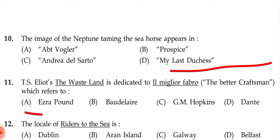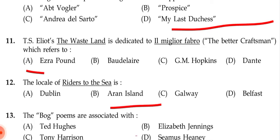Next question: T.S. Eliot's 'The Waste Land' is dedicated to — I'm sorry for the pronunciation, please verify — 'il miglior fabbro' meaning 'the better craftsman', which refers to — (a) Ezra Pound, (b) Baudelaire, (c) G.M. Hopkins, (d) Dante. The correct answer is (a) Ezra Pound.